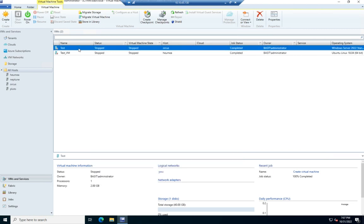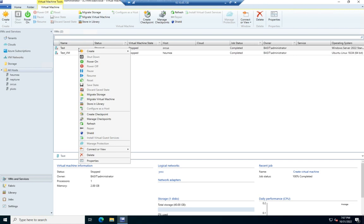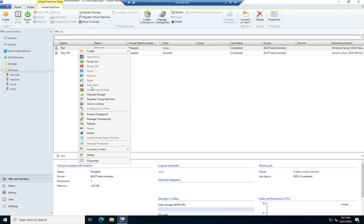Now, if I want to interact with it, I can right-click to let me to create a clone or a VM template, shut down, power on, power off. Most of the things that we would expect to see. Store this in the library.